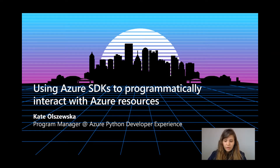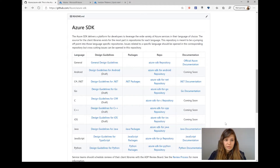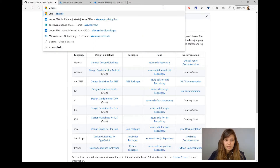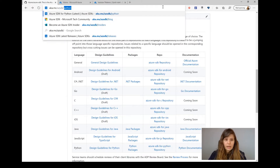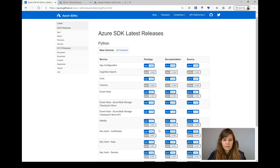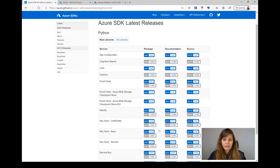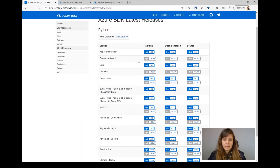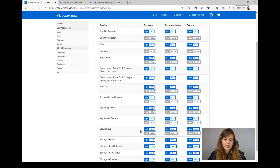I'm going to navigate to my browser and go to aka.ms/azsdk/python. Here I'm going to find a list of all of the Python packages available on Azure that follow the same set of guidelines, making them easier to use and easier to use together. So if you're using a couple of different Azure services, all of these packages should work together pretty well.